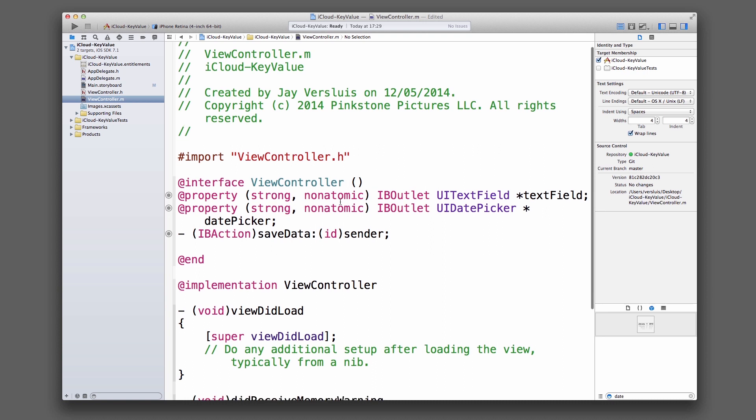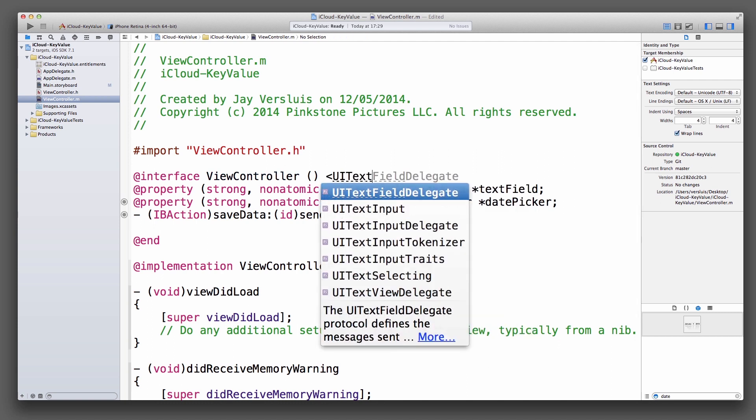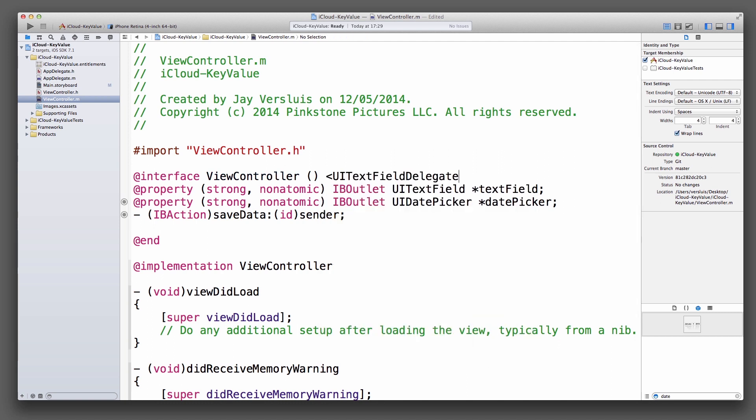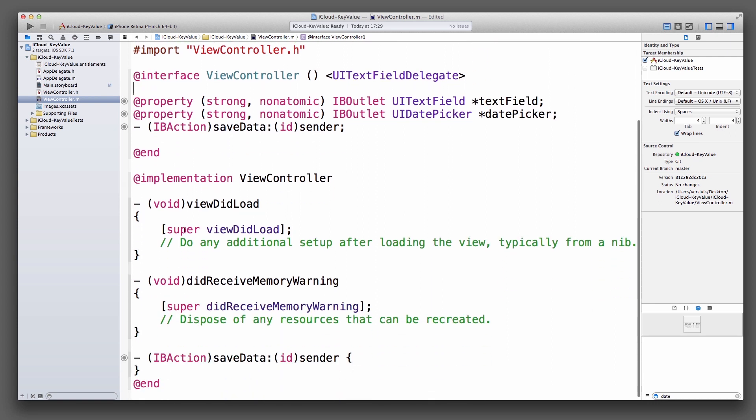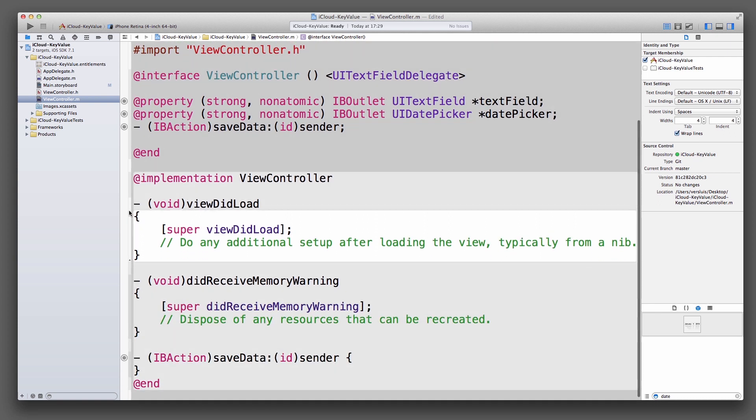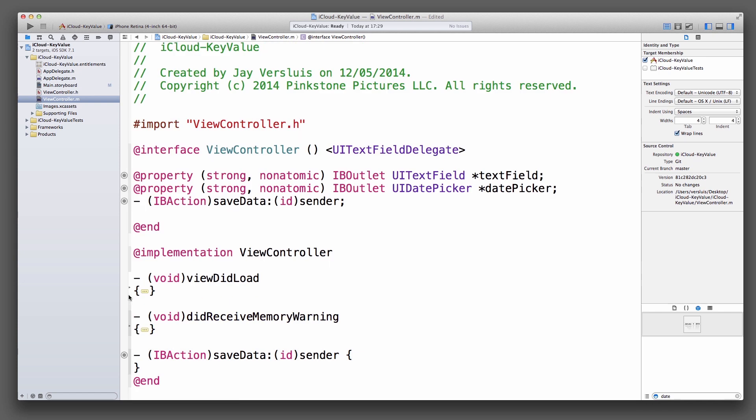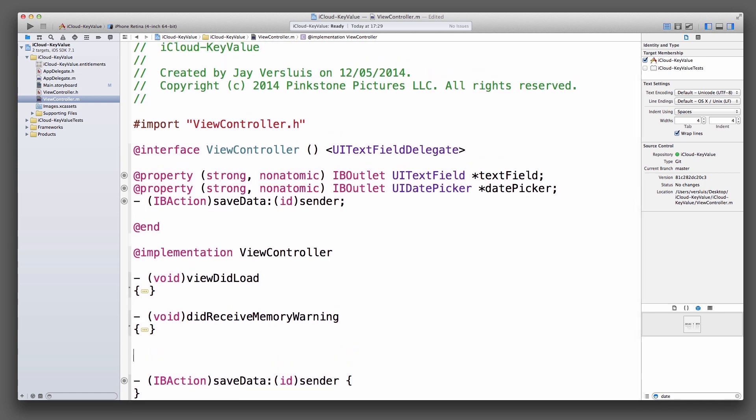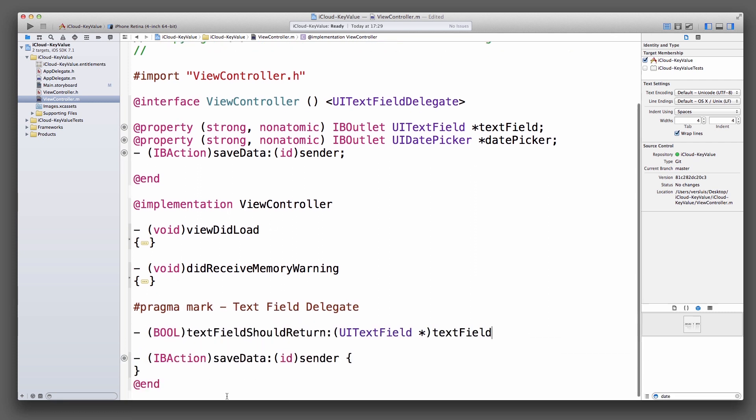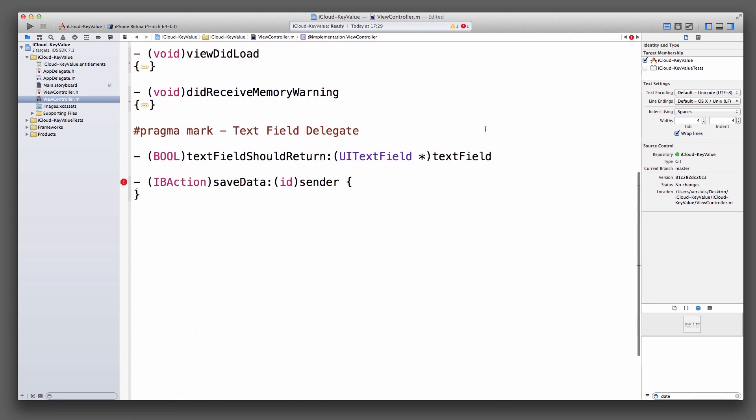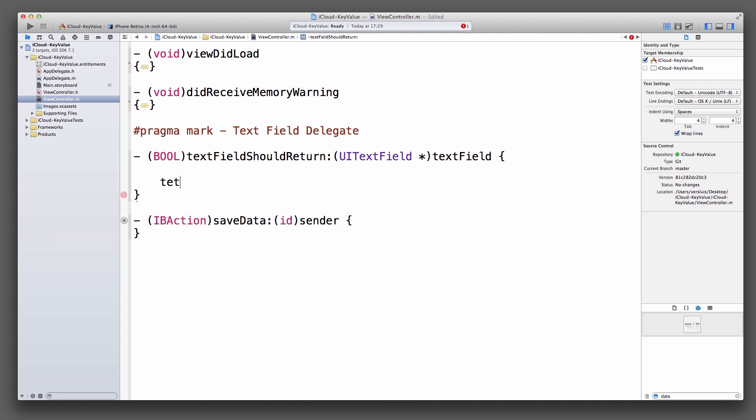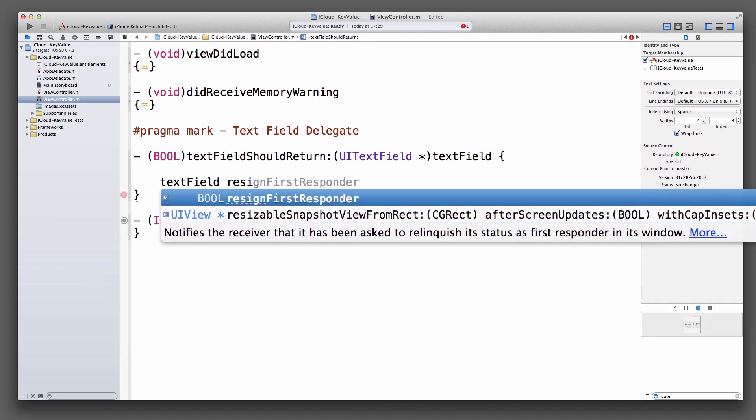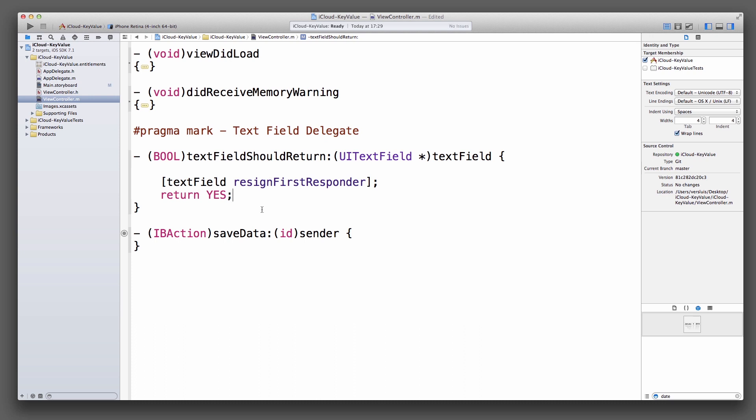So the first thing I want to do here, aside from making the screen a bit bigger, is to conform the right way to the UITextFieldDelegate. I won't do anything in viewDidLoad or didReceiveMemoryWarning right now. Underneath here, I'm going to give it a pragma mark. That textFieldShouldReturn. So textField resignFirstResponder and return yes. Perfect. If we hit return on the text field, text field goes away.